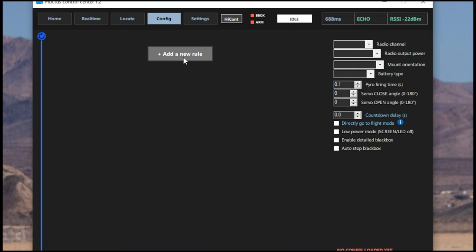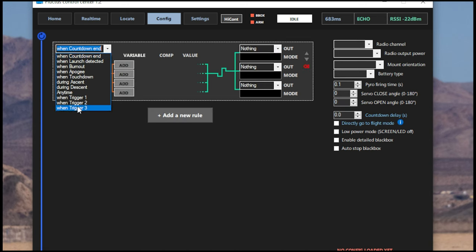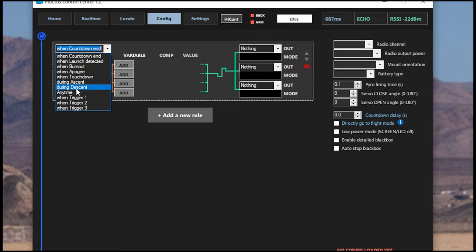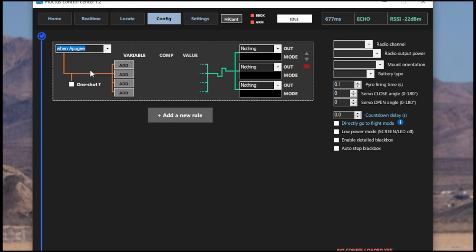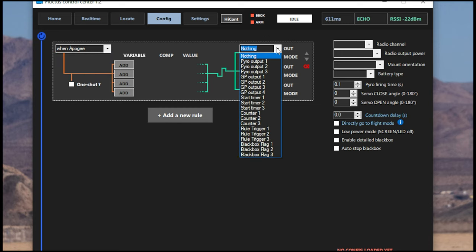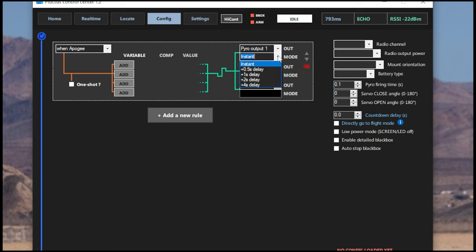Now we're going to add a new rule. In this drop-down menu, you can see a myriad of options for when you would like this rule to take place. Now we're just going to assume that our first Pyro output is going to be our drogue charge. So we're going to select When Apogee and then we're going to select Pyro Output Channel 1. Now there's a great option here where you can see it says Instant. If you're flying the Fluctus as a backup altimeter, you can add a delay up to four seconds on your Apogee charge.